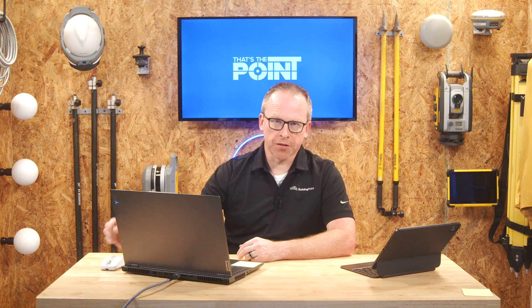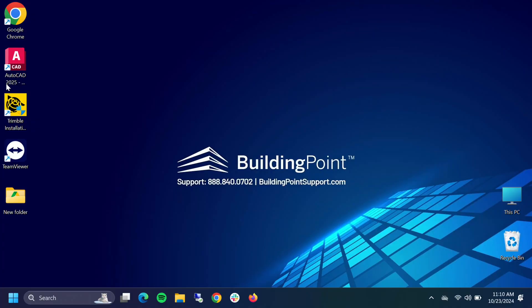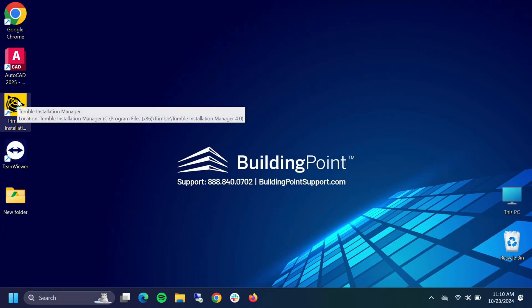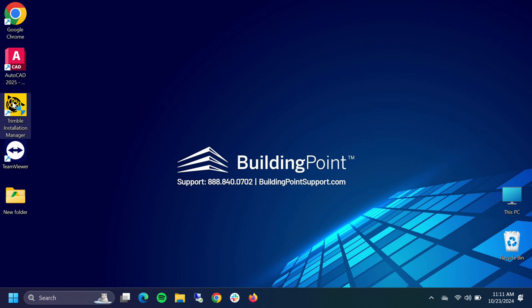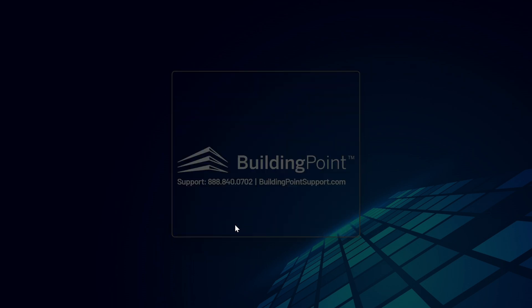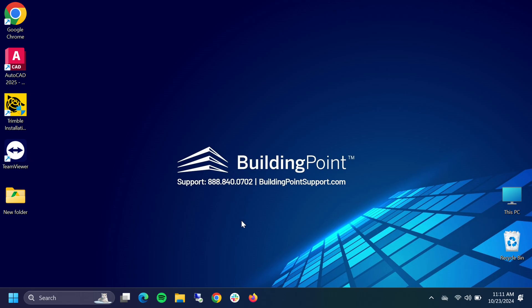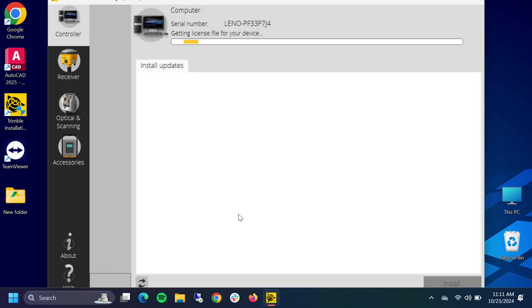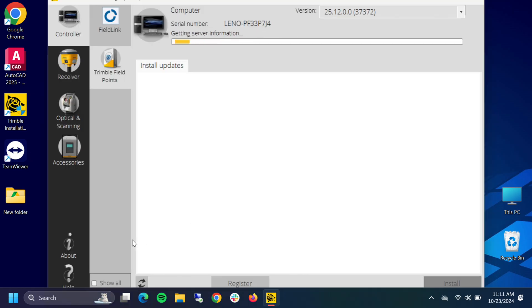Having said that, we're going to close out and we're going to jump into Trimble Installation Manager. There's a link down below in the description if you need that, but if you've installed any Trimble products you already have TIM or Trimble Installation Manager installed. So we're going to go into that real quick and you do need to have an internet connection. We're going to load this app.